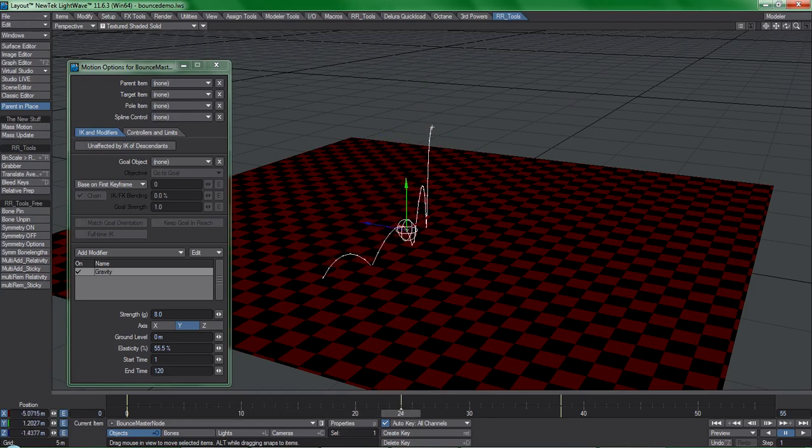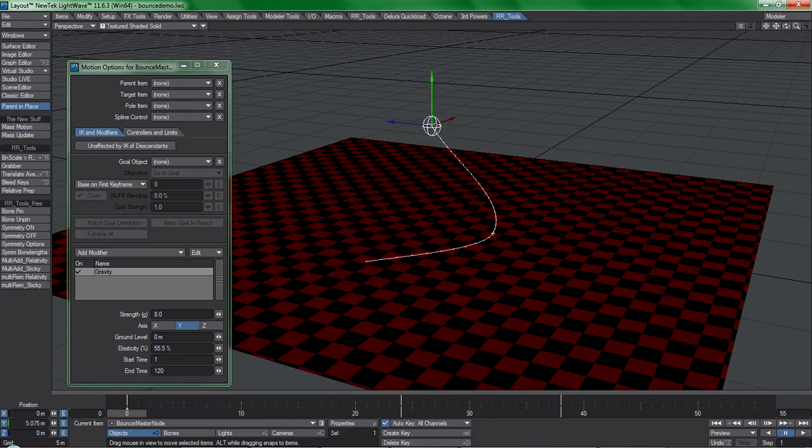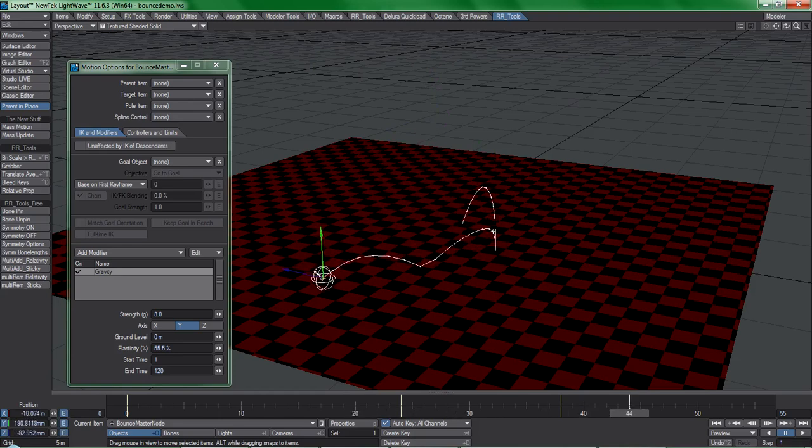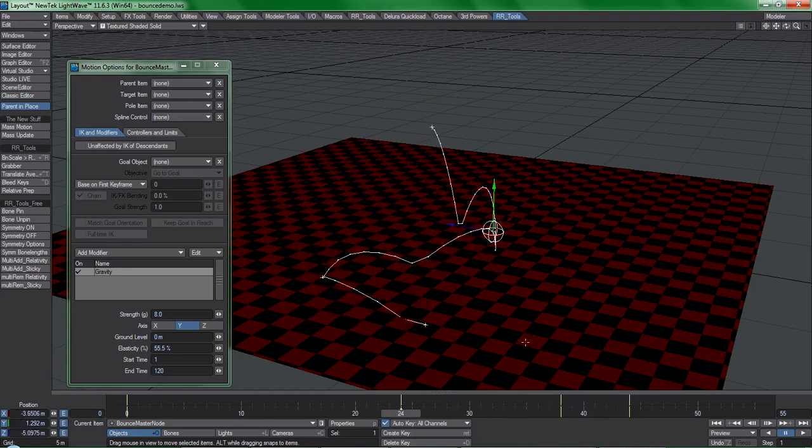Gravity, for instance, is an excellent way to get quick, highly controllable, fake dynamics for things that need to bounce along a ground plane.